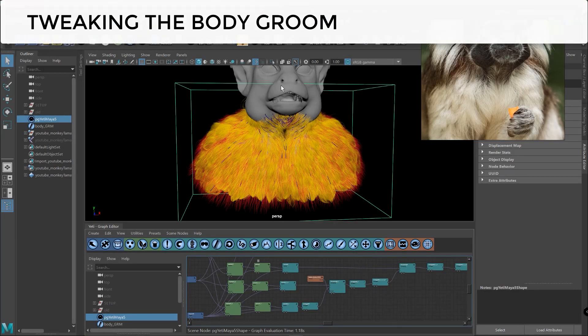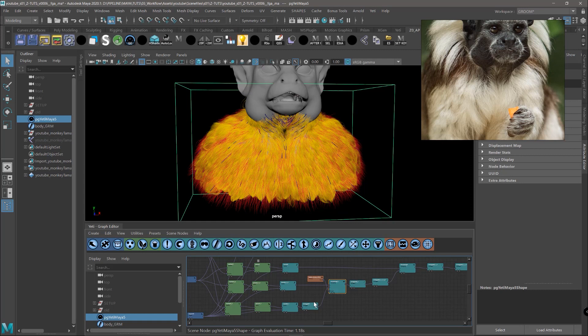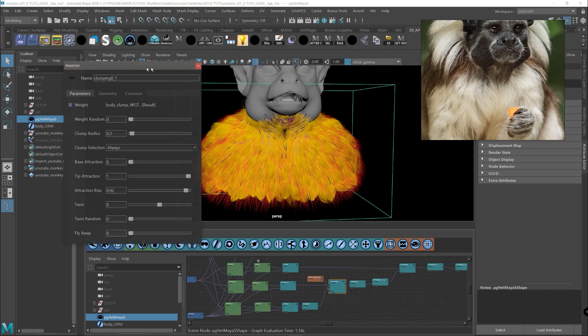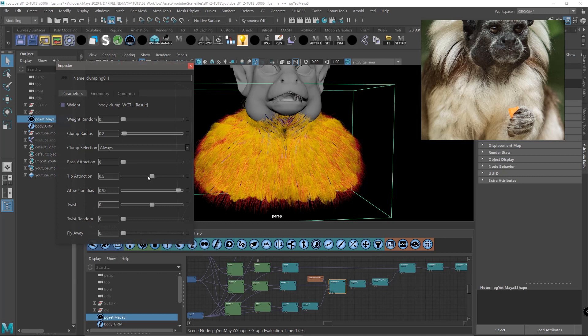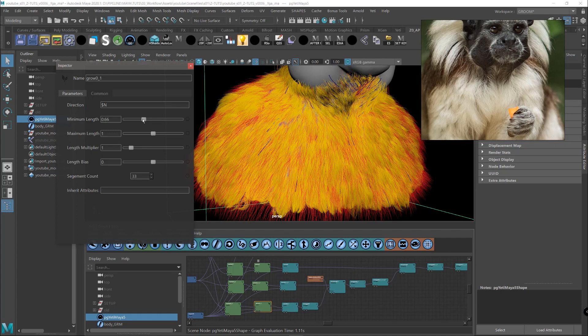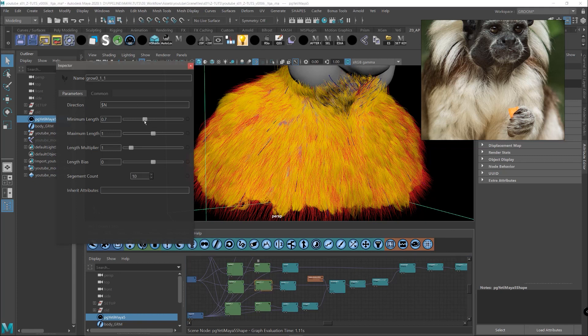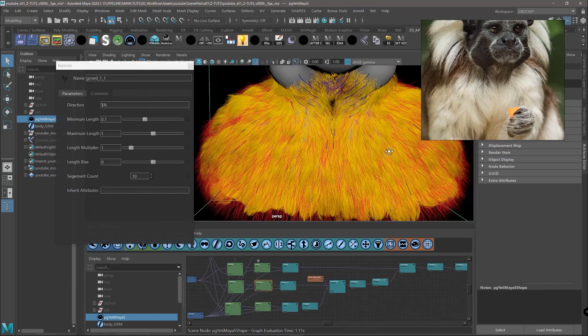So to tweak these clumps of course we need to go in this clamping node that controls the big shape of the clump. So opening the node we can play a bit with the tip attraction and we can see that we are going in that direction. If you see here there is a nice layering on the fur and this is created because the clumps have different lengths. So we can tweak that by just touching a bit the minimum length and probably also in the other grow node. So we'll have more variation of length.